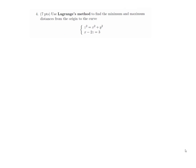Here is the fourth question: use Lagrange's multiplier method to find the minimum and maximum distances from the origin to the given curve. We will not solve this exercise here because the solution can be found in video 8 — it is the fifth whiteboard exercise proposed in that video.